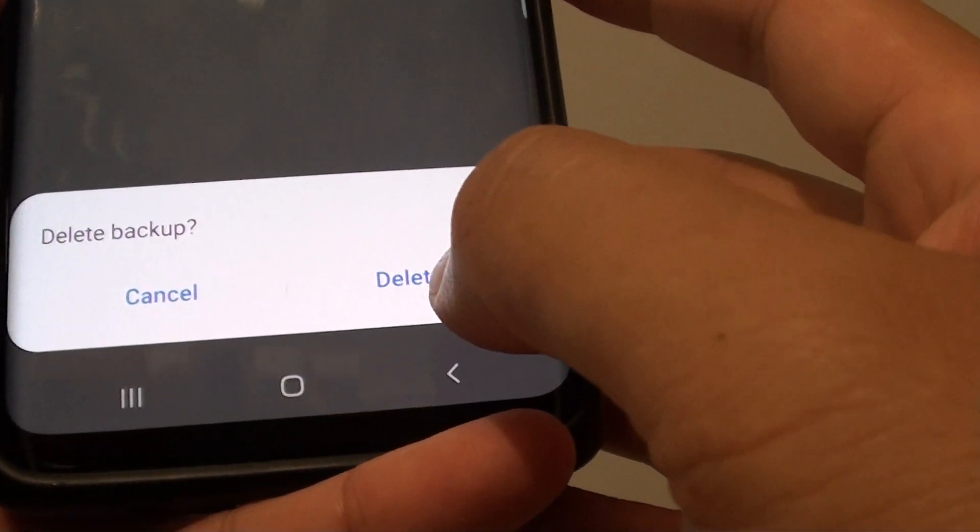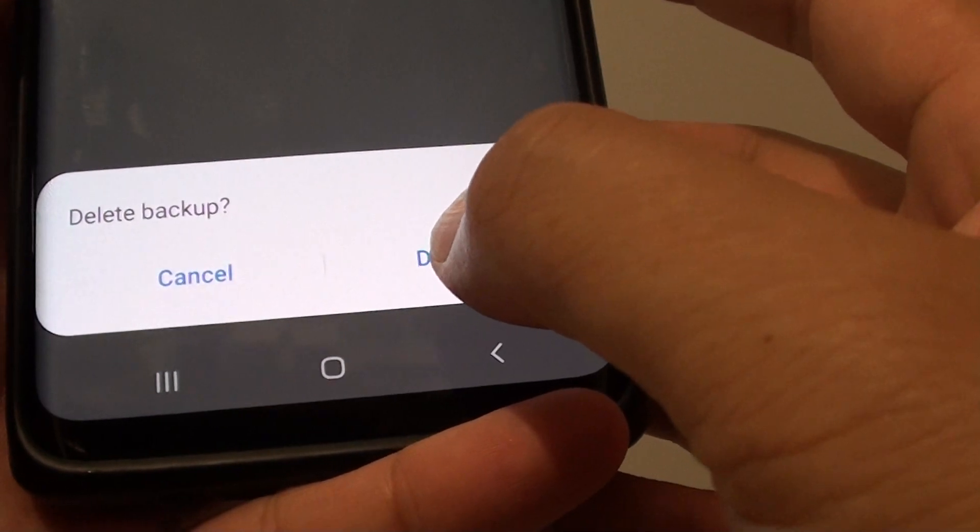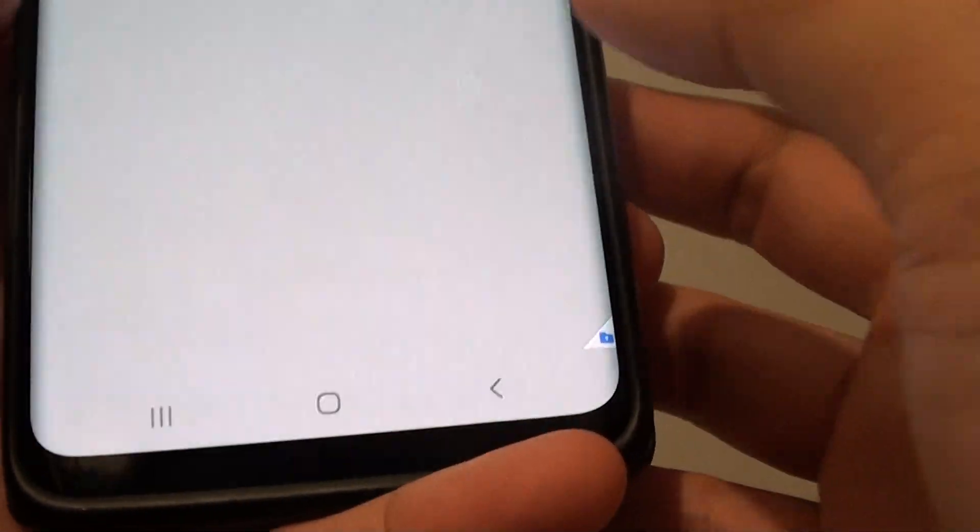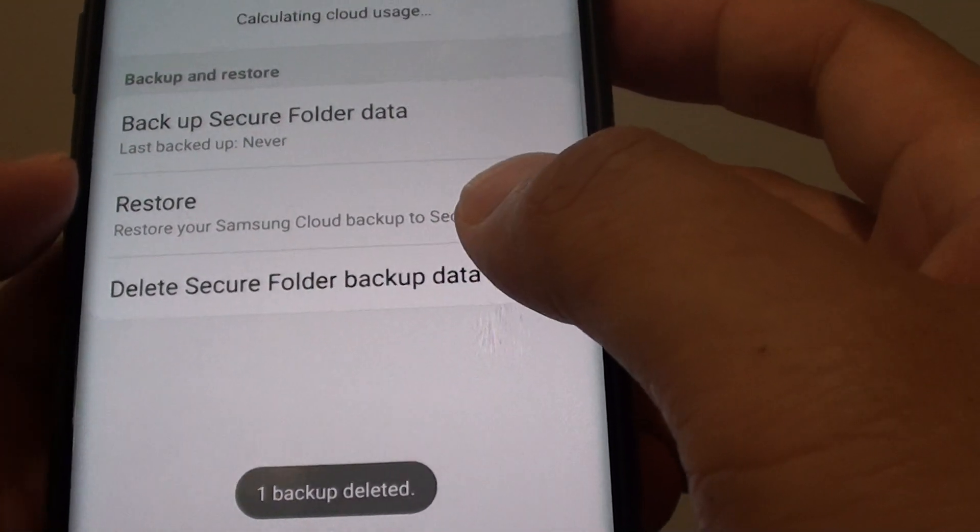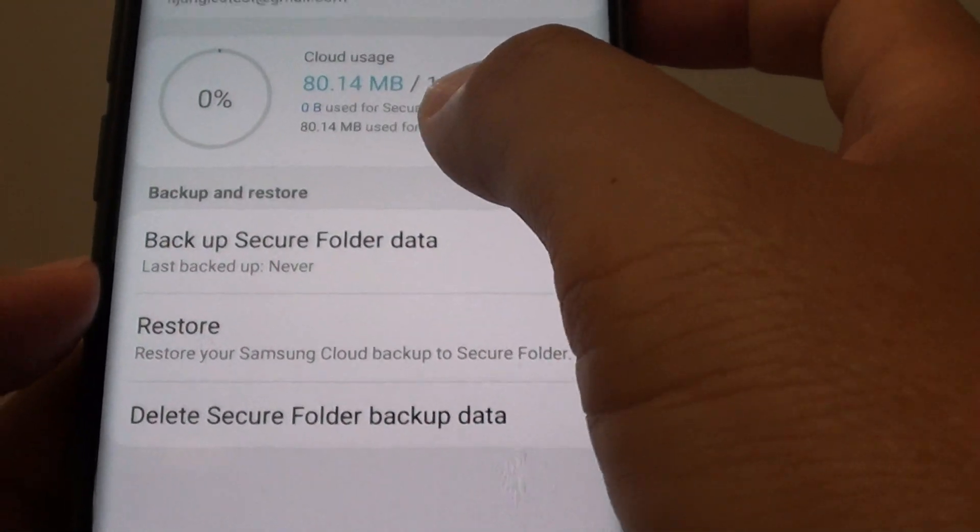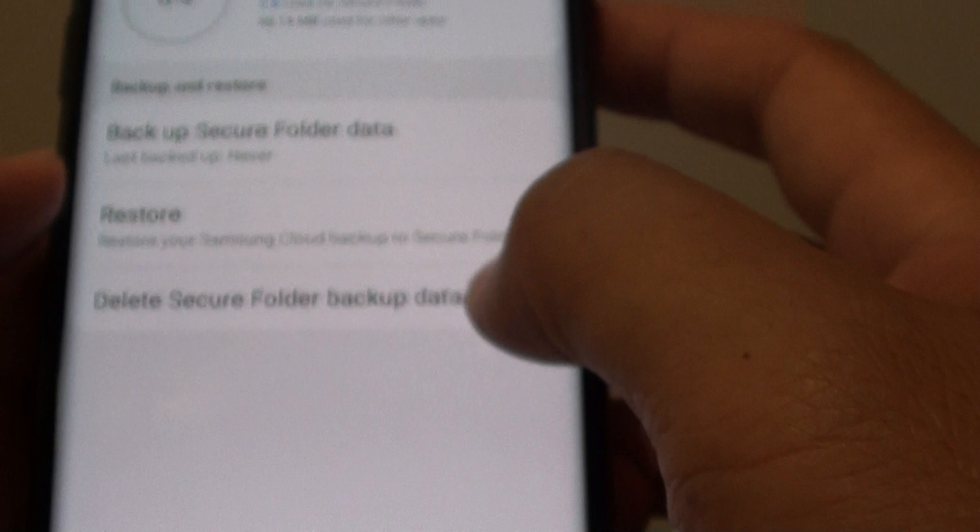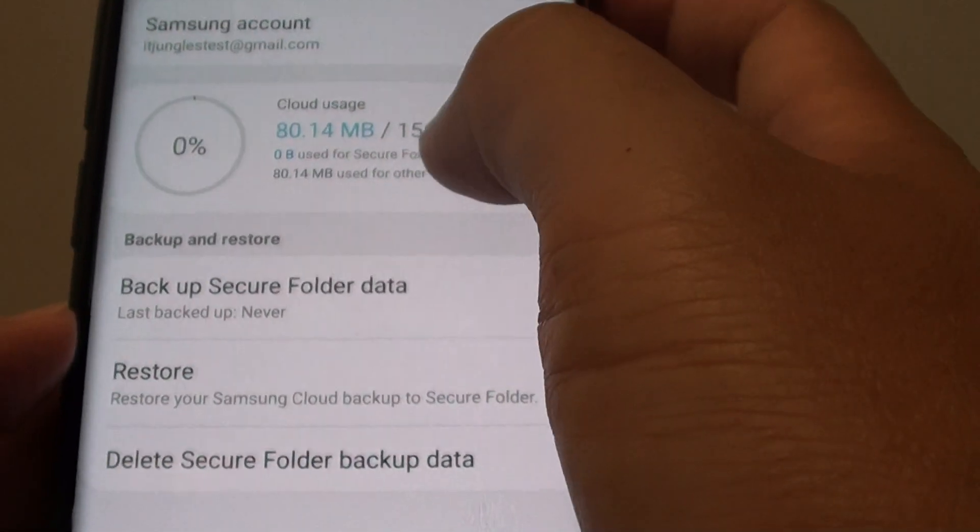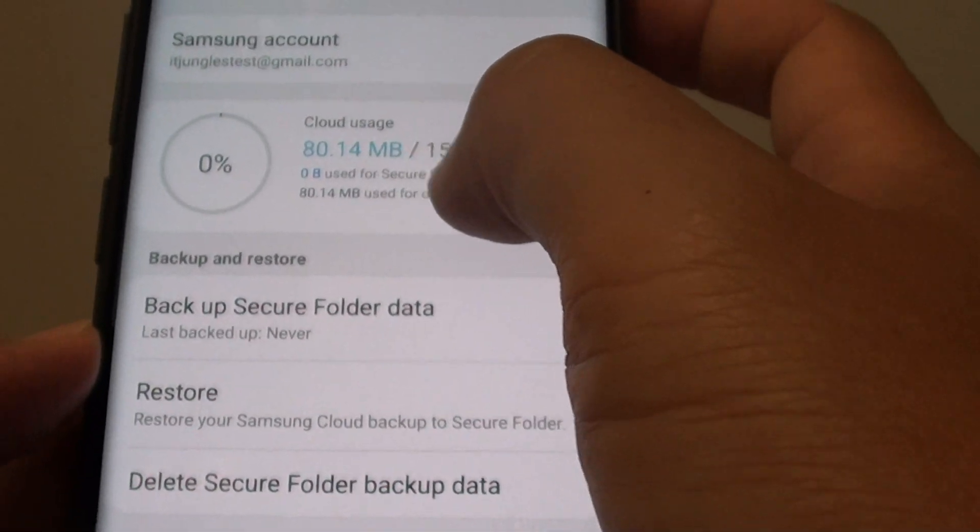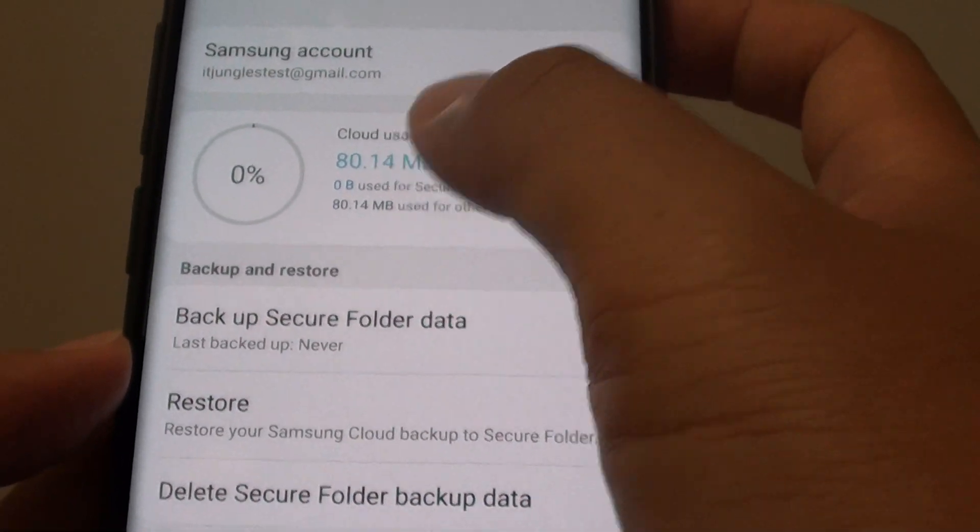Next, tap on delete again to confirm your action. And now it is removed from the cloud, and you should have more storage space available in your Samsung cloud.